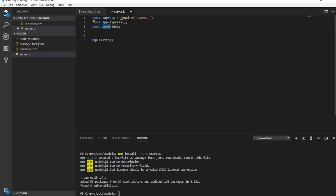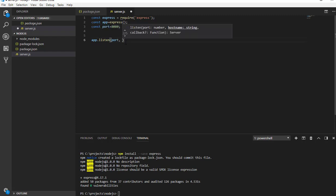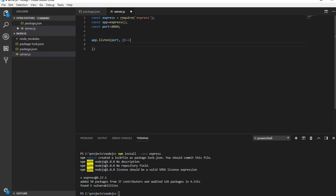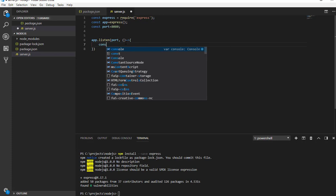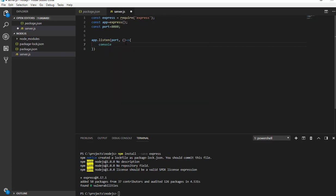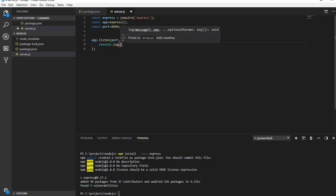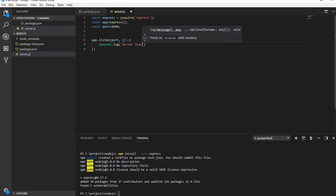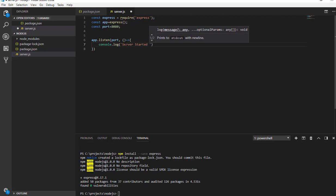Now app.listen, port number and a function, and this function will be triggered once the service starts. I'm going to have a simple console log inside this function. I'm going to say server started and port number.